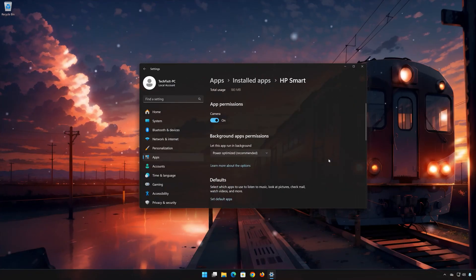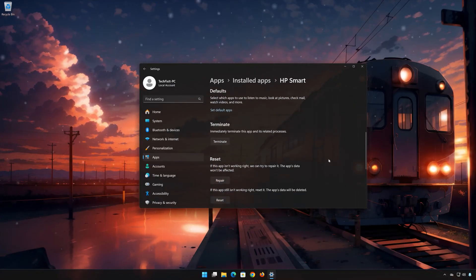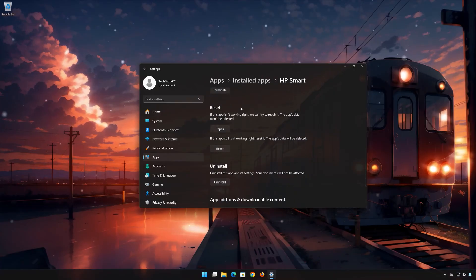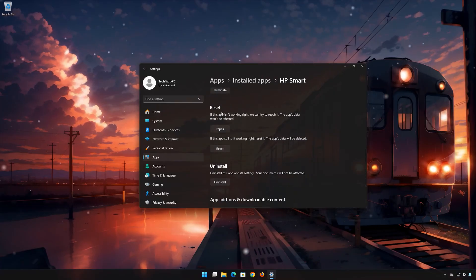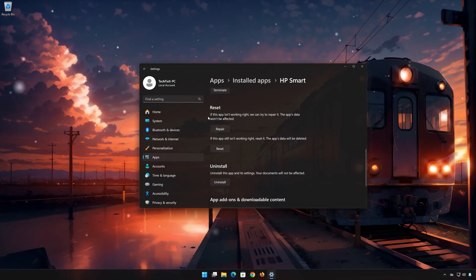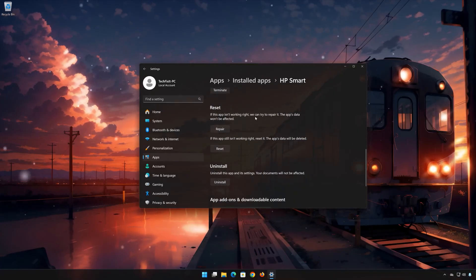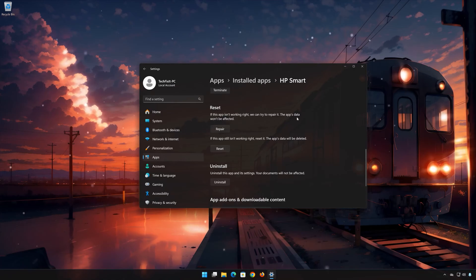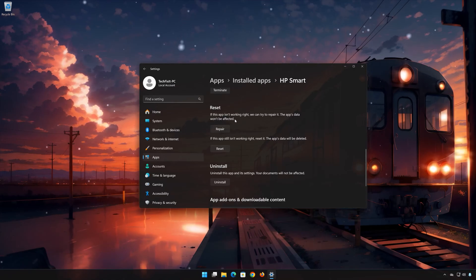Click on Advanced Options. Look for the Reset section. If the HP Smart App isn't working right, you can try to repair it. The HP Smart data won't be affected. Now press Repair.